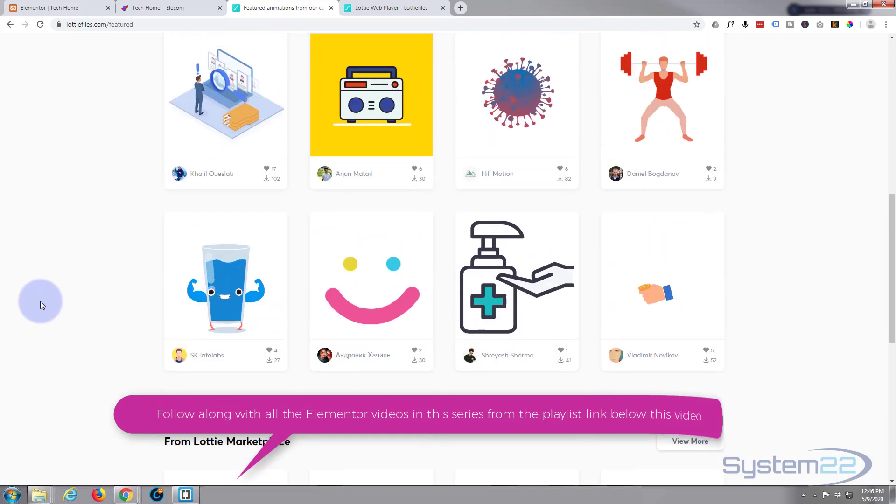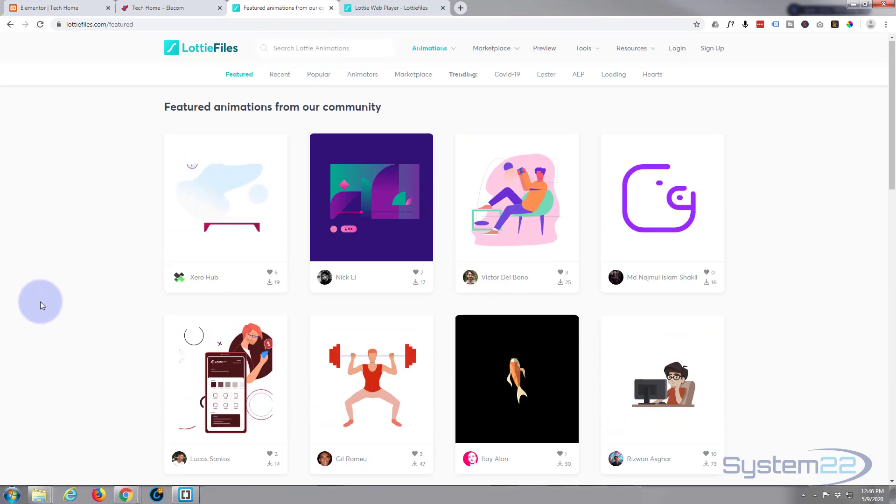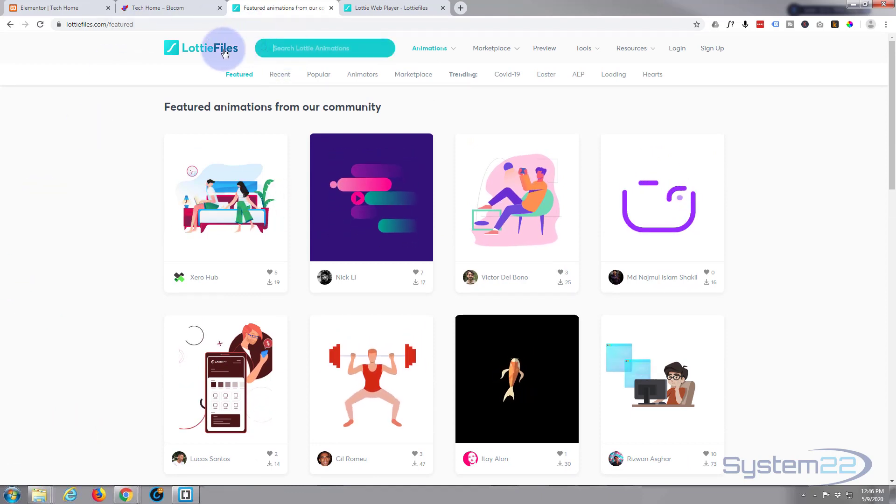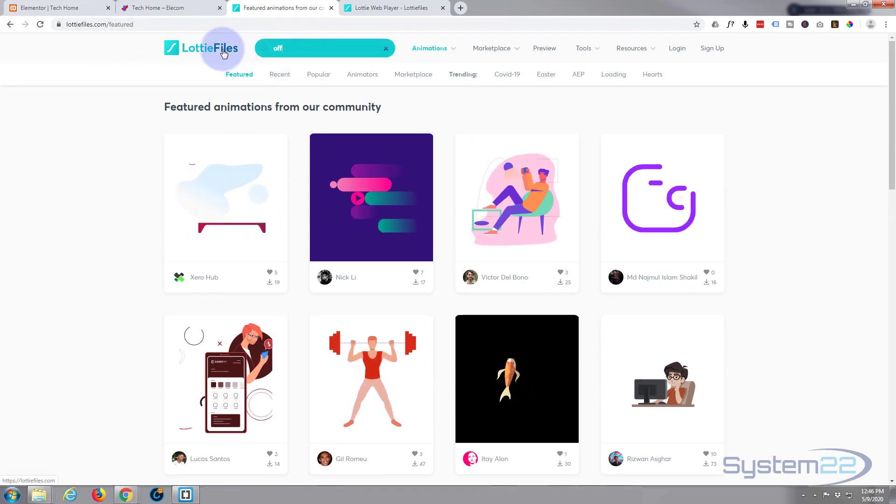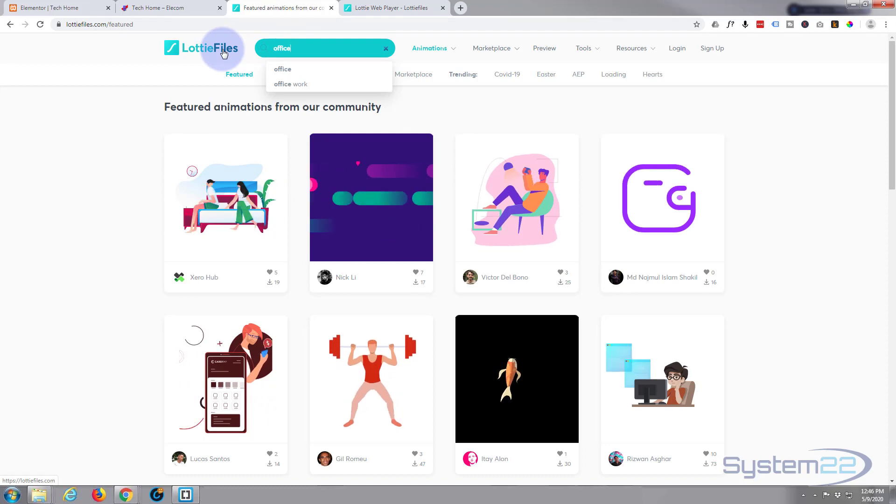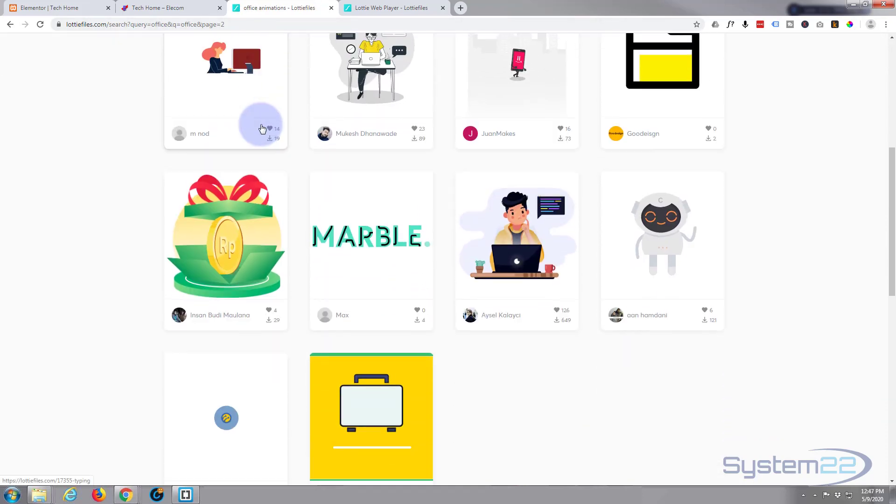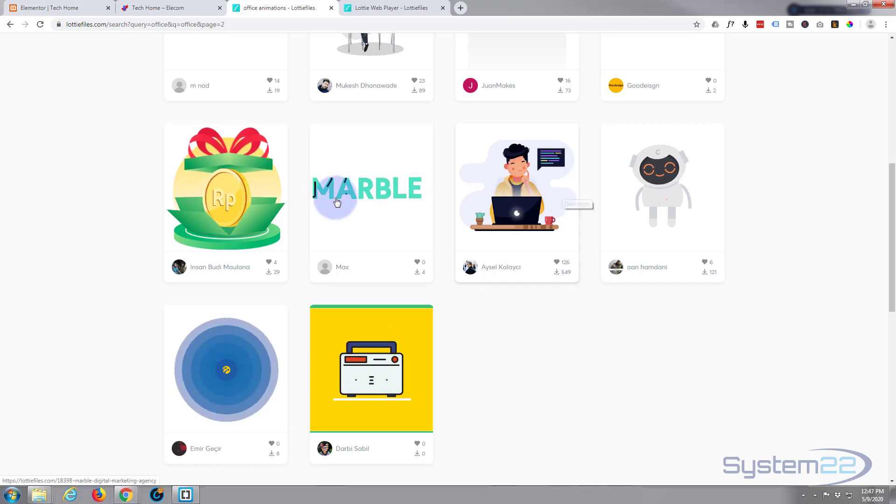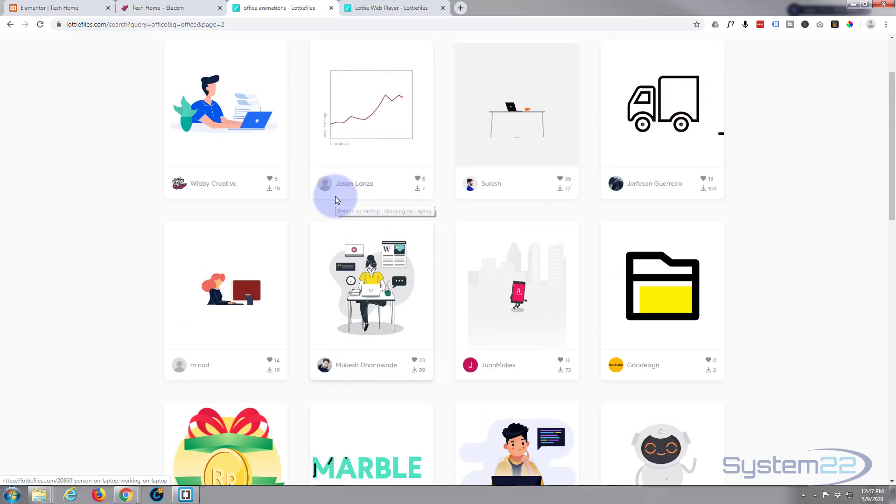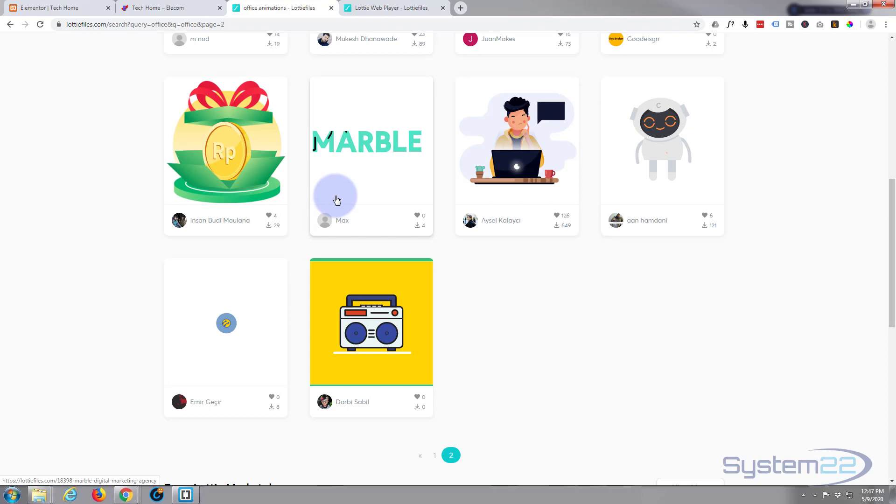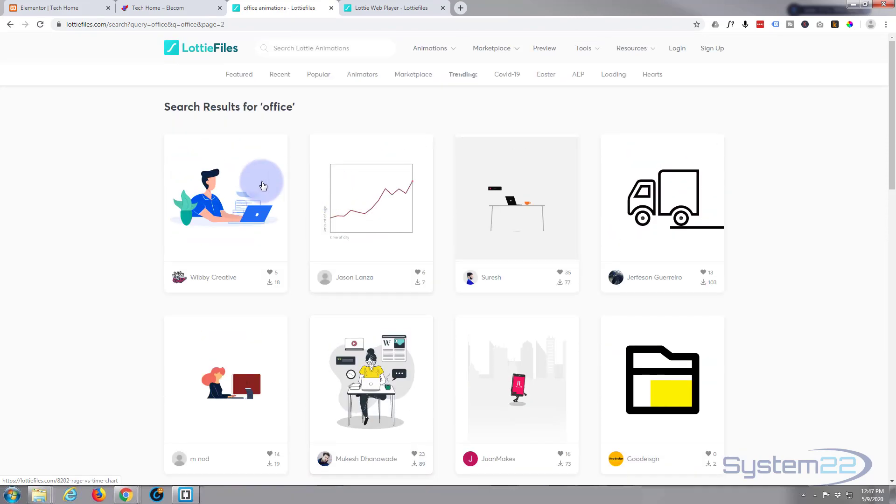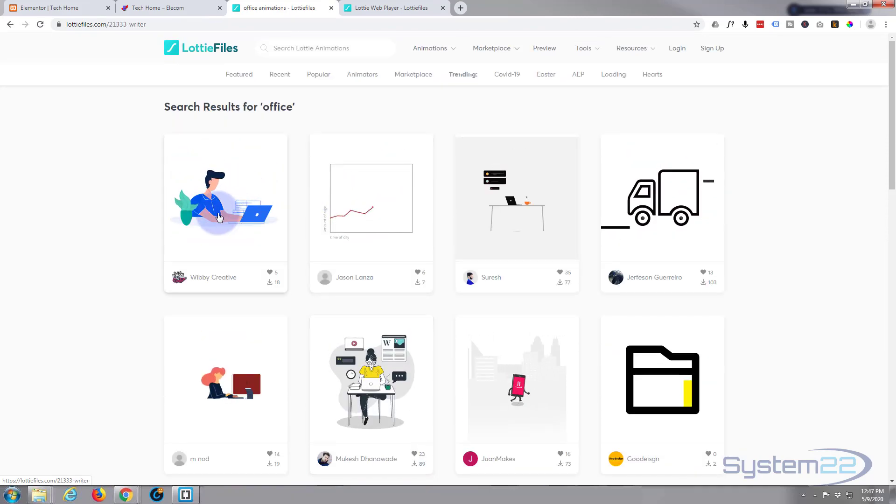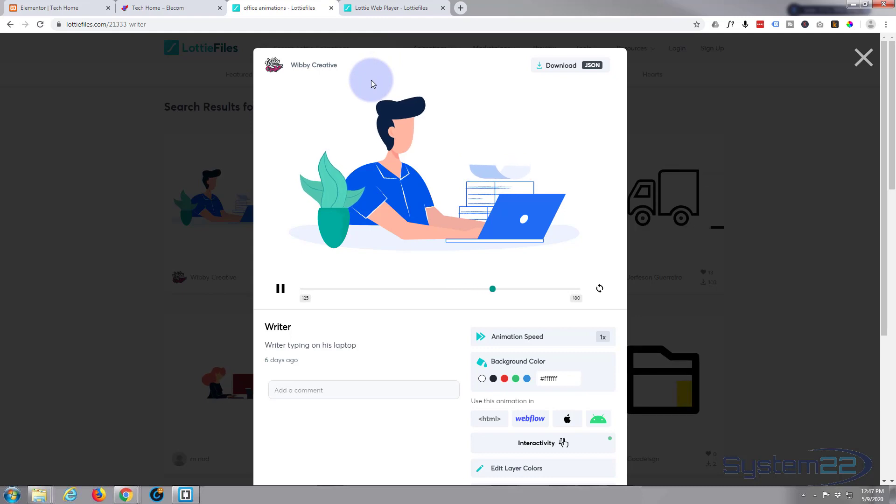So let's get started. All you need to do is choose whatever animation you want. You can put in a keyword up here like office or something like that. I think that's what I chose before. Once you find the one that you want to use, that's the one I just used before. Let's use a slightly different one here. Let's take this one this time. It'll open up in a new window.